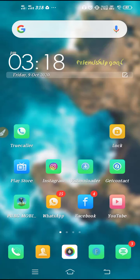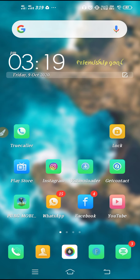How to fix WhatsApp emoji and GIF not working and not showing problem. Hello friends, welcome back to How To Fix It YouTube channel. If you are facing this kind of problem in WhatsApp — if the GIFs and emojis are not working and not showing — then in this video I'm going to tell you the solution. Watch this video till the end and your problem will definitely be solved. Follow all the steps I'm going to show you.